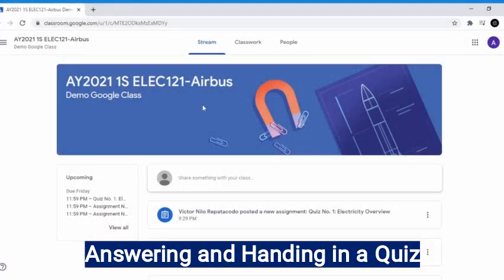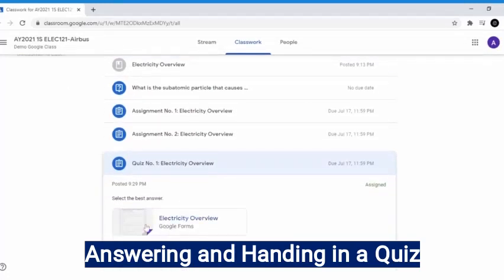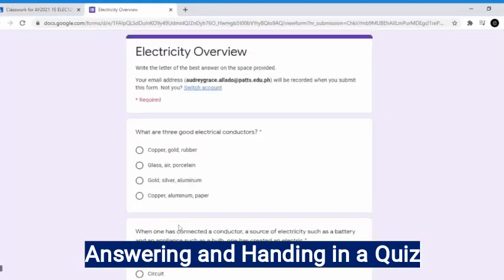How to answer and hand in a quiz in Google Classroom. You can look for the quiz on the stream page, or you can go to the classwork page and select the topic which you will have to take a quiz. Click the quiz material and under it, click the attached file which is in Google Form. Wait for the quiz to load and appear. Read the instructions first and fill up necessary information if there is any. It also indicates an asterisk sign, which means if that sign is visible, that question is required to answer.